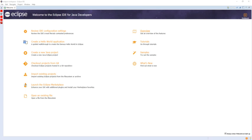These were followed by two Sun-themed names, Helios of Greek mythology, and Indigo, one of the seven colors of a rainbow, which is produced by the Sun. The version after that, Juno, has a triple meaning: a Roman mythological figure, an asteroid, and a spacecraft to Jupiter. Kepler, Luna, and Mars continued the astronomy theme, and then Neon and Oxygen constitute a theme of chemical elements. Photon represents a return to Sun-themed names.